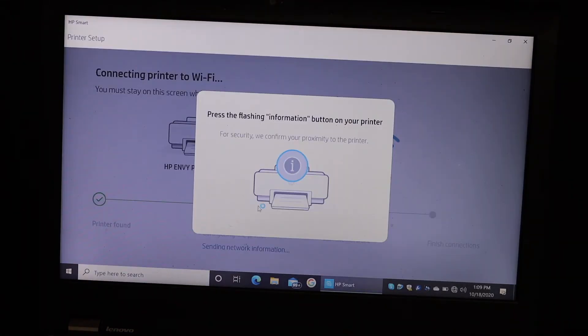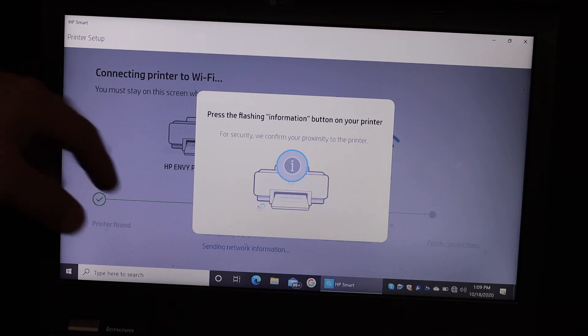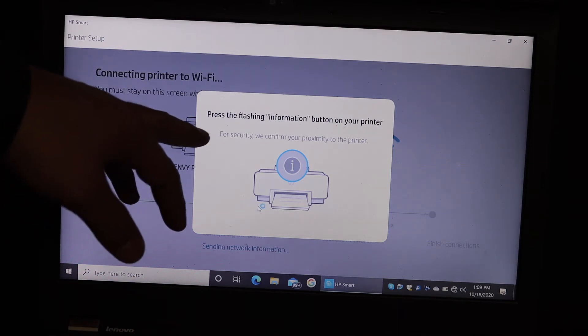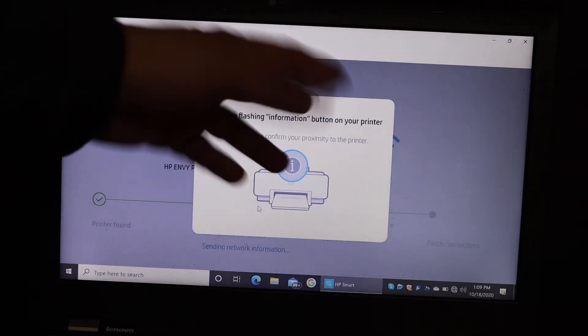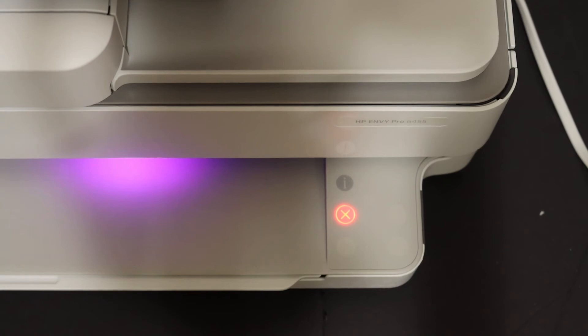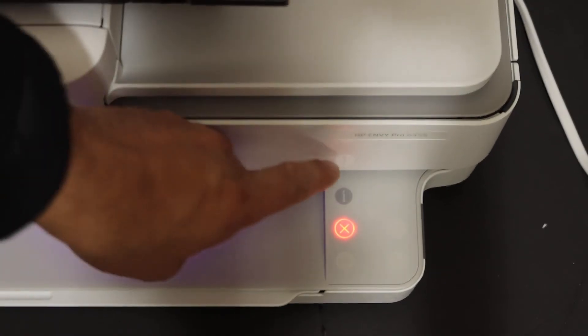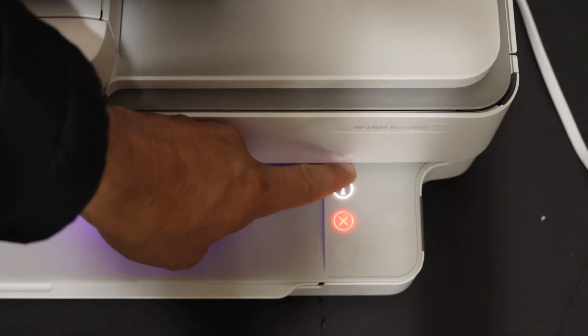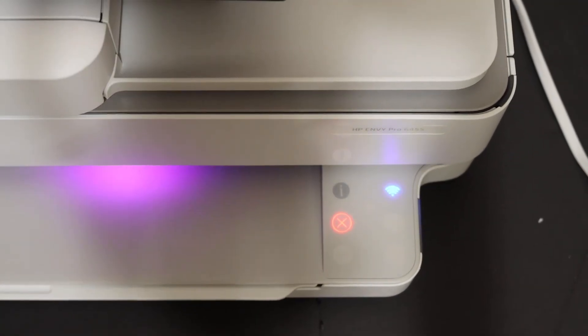On the next screen it displays a message to press the flashing information button on your printer. So press the flashing information button once.